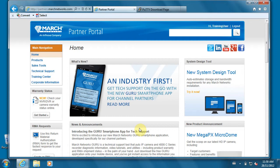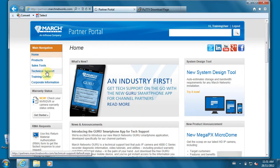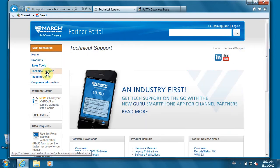The software is provided on a CD with all recorders that ship from March Networks, but there's most likely a newer version on the March Networks partner portal. Once you're logged into the partner portal, you'll start under the technical support page.